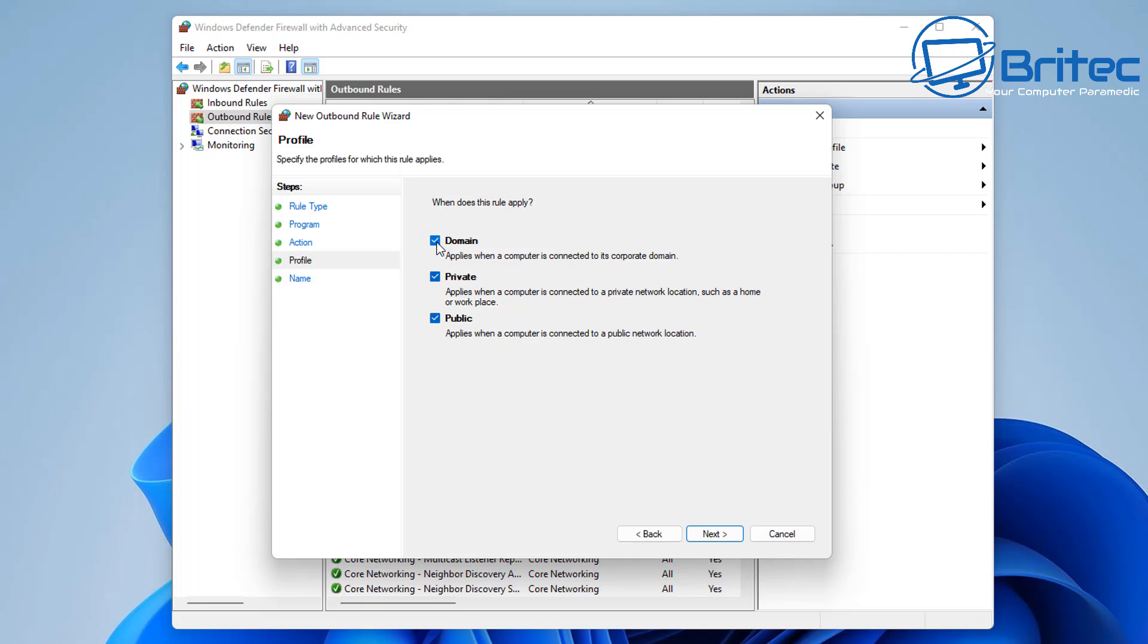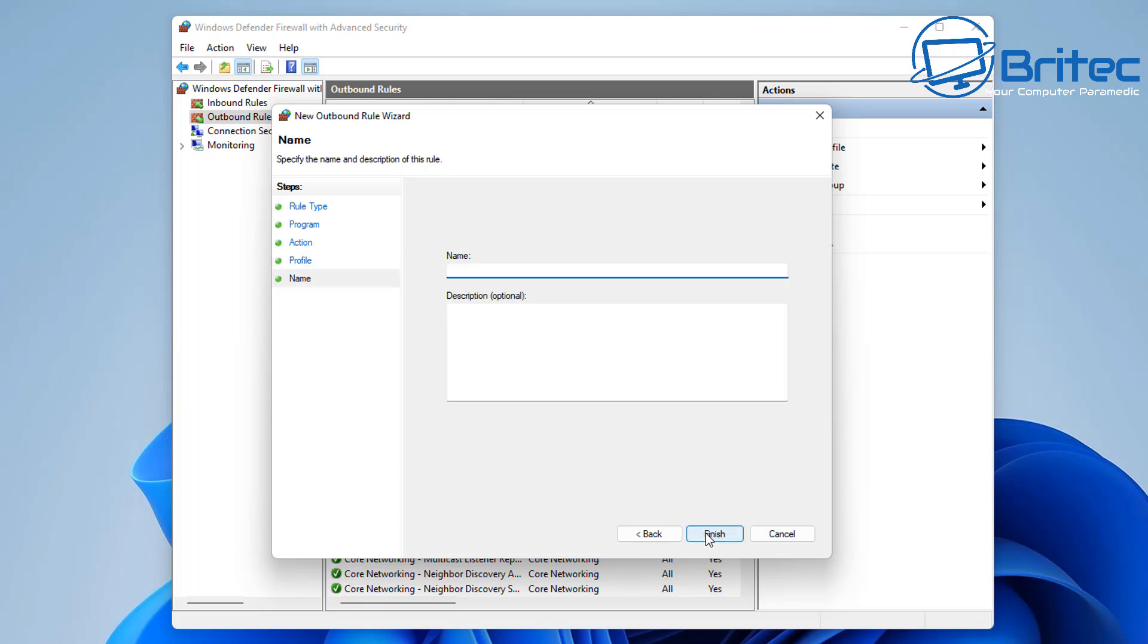Domain, private, and public - we're going to leave all these checkmarked and click next and move on to the name that we want to give this rule. Obviously you want to give it a name so you can recognize it.